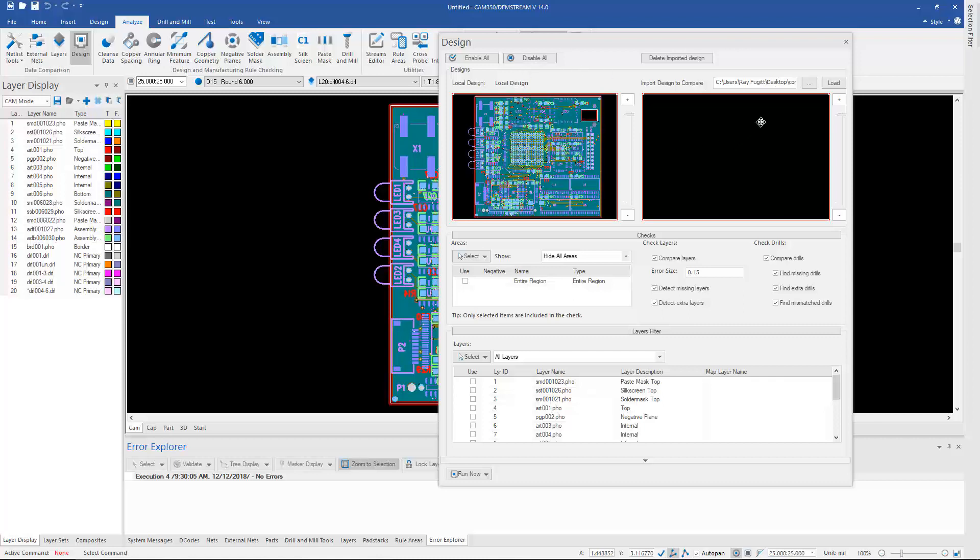So we don't limit you on what the source of the data is that you're using for this graphical comparison. If I hit Load, it'll go ahead and load that design in.